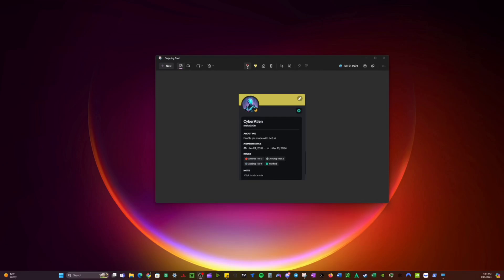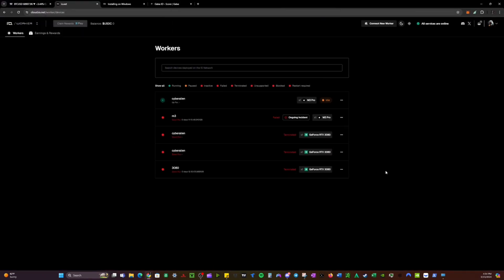Welcome to my tutorial for the io.net worker setup. I'm hoping that this will help clear up a lot of questions and confusions that people are having about setting up a worker. If there are any mods from the io.net Discord server watching, my name is CyberAlien on the Discord server. I'm currently on Tier 3 and would appreciate Tier 4. I had to turn off my 3080 for this tutorial, and later I'll be doing the same for my M3 to do a tutorial for the M3 instructions.